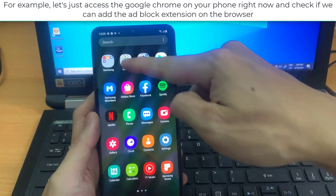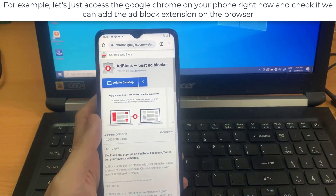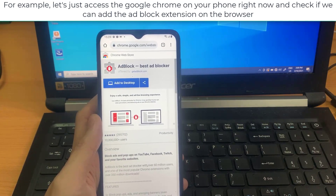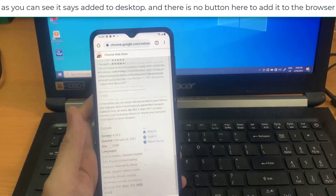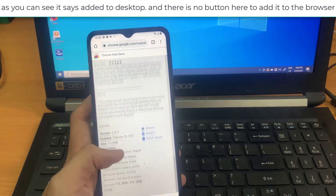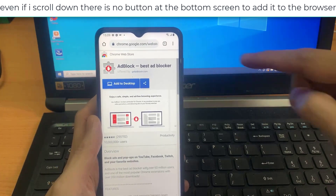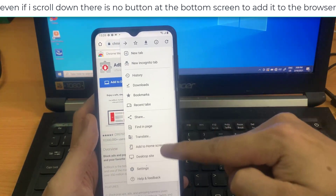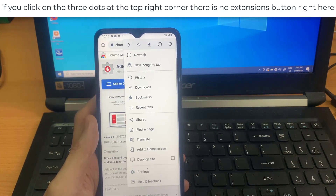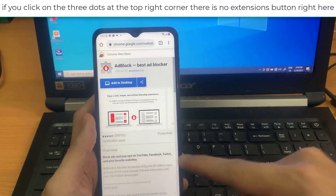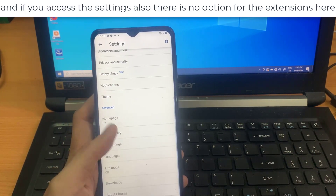For example, let's access Google Chrome on your phone right now and check if we can add the AdBlock extension on the browser. As you can see, it says 'Added to desktop' and there is no button here to add it to the browser. Even if I scroll down, there is no button at the bottom screen. If you click on the three dots at the top right corner, there is no extensions button, and if you access the settings, there is also no option for extensions.